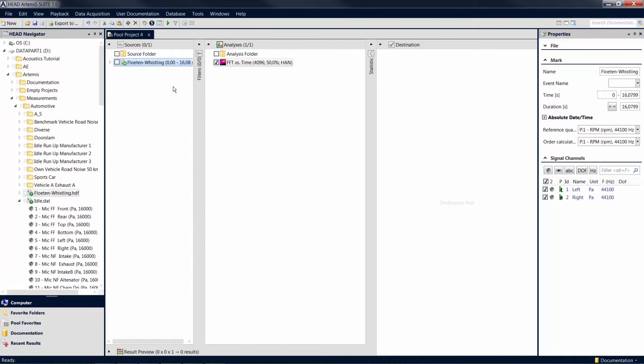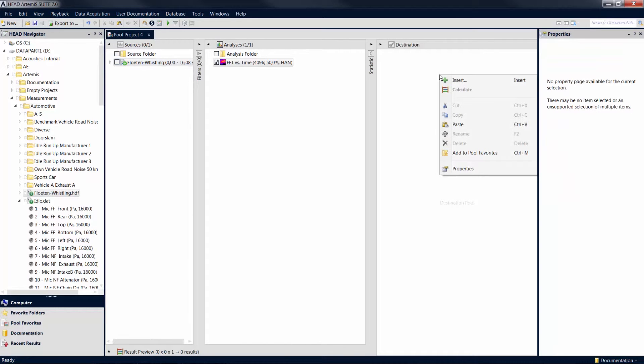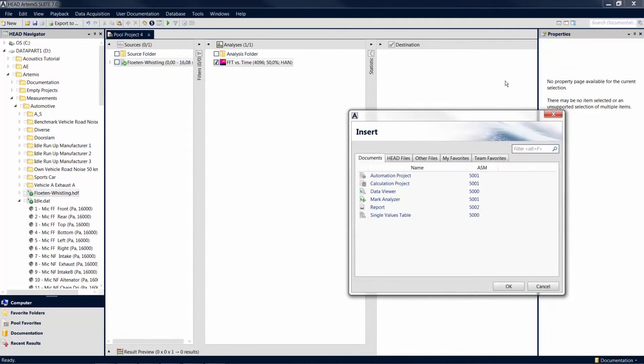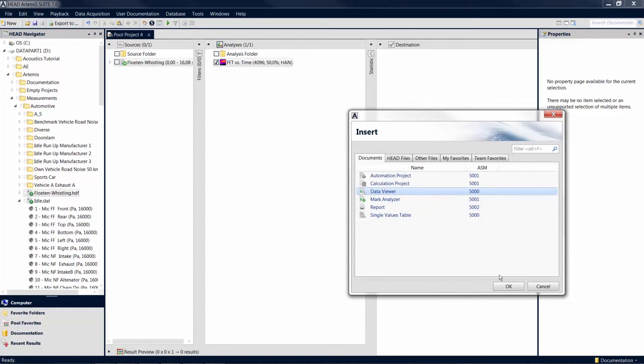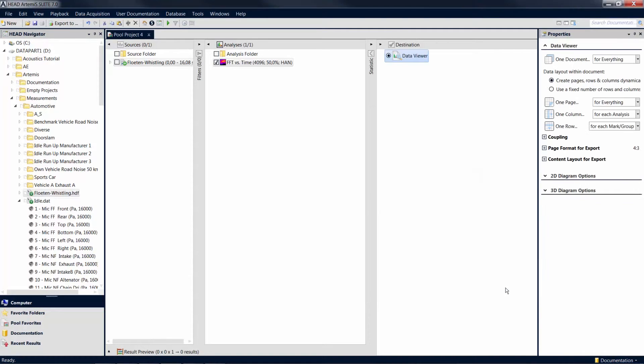To output the results of an analysis, you need an item in the destination pool. With a right click in the pool and the insert command, you can open a list of available destination items to choose from. In order to display multiple marks on the screen, select a data viewer as the destination item.